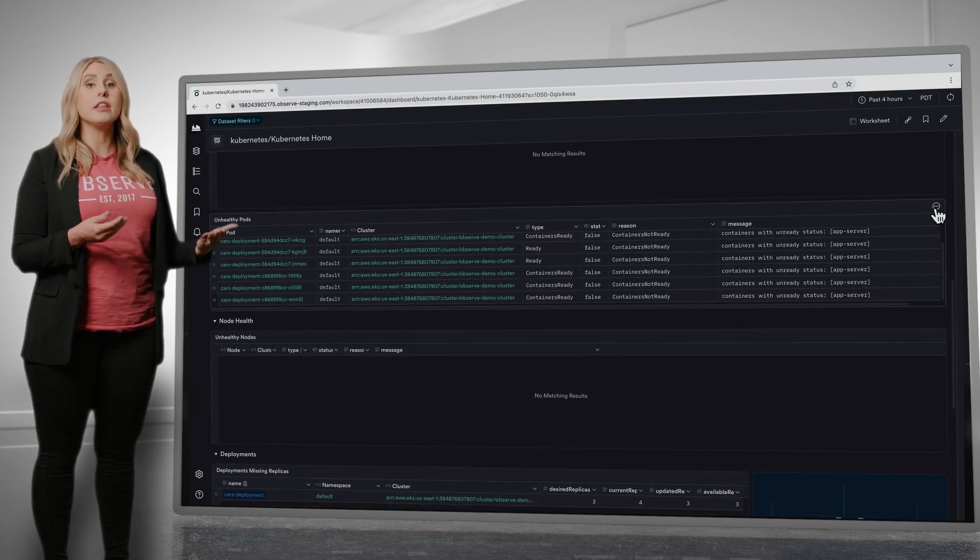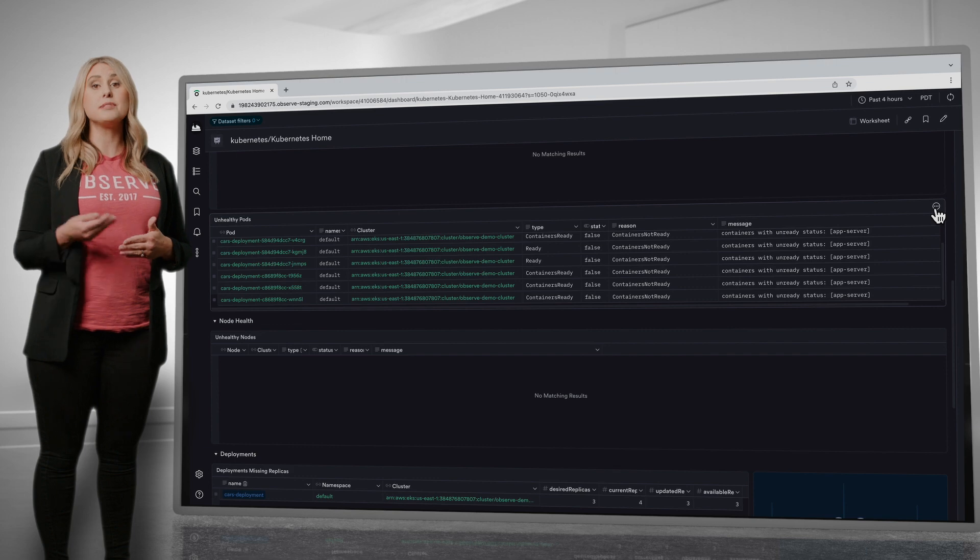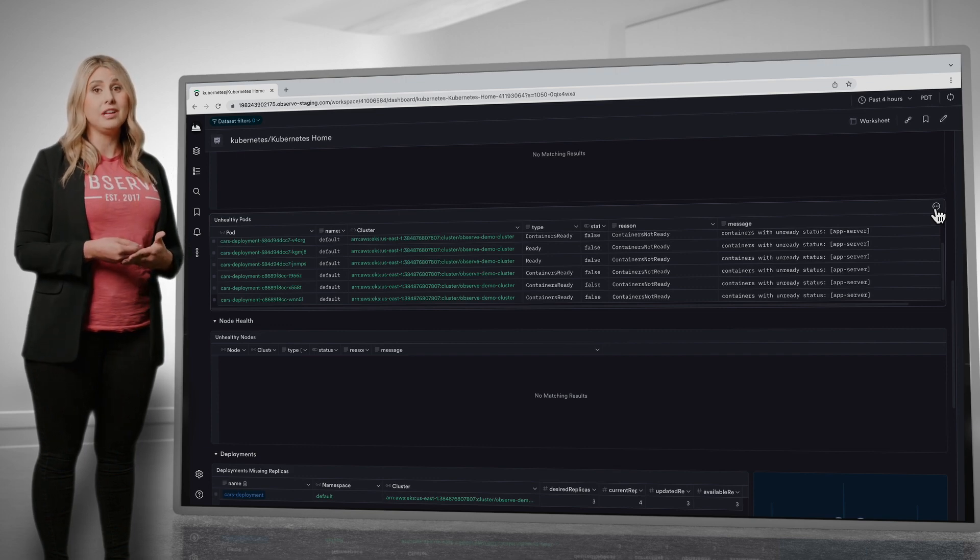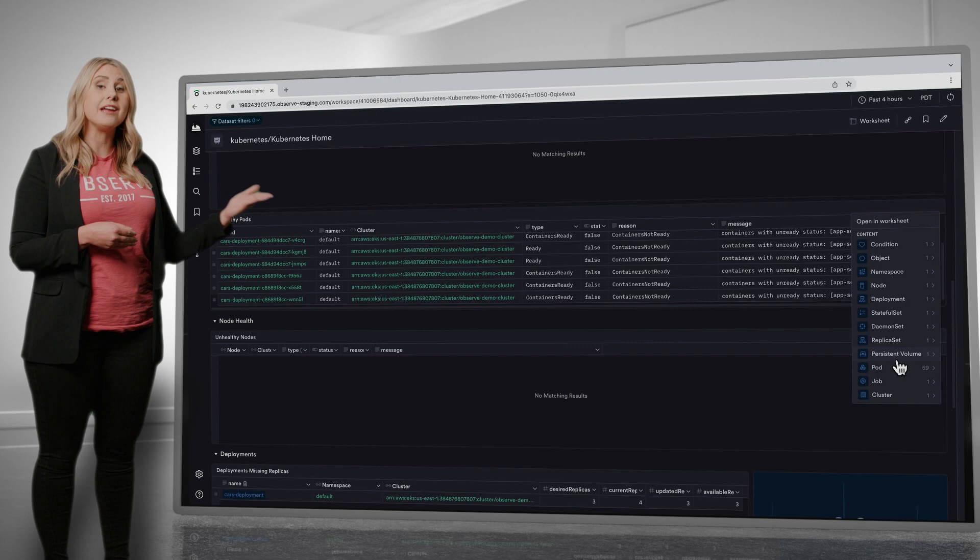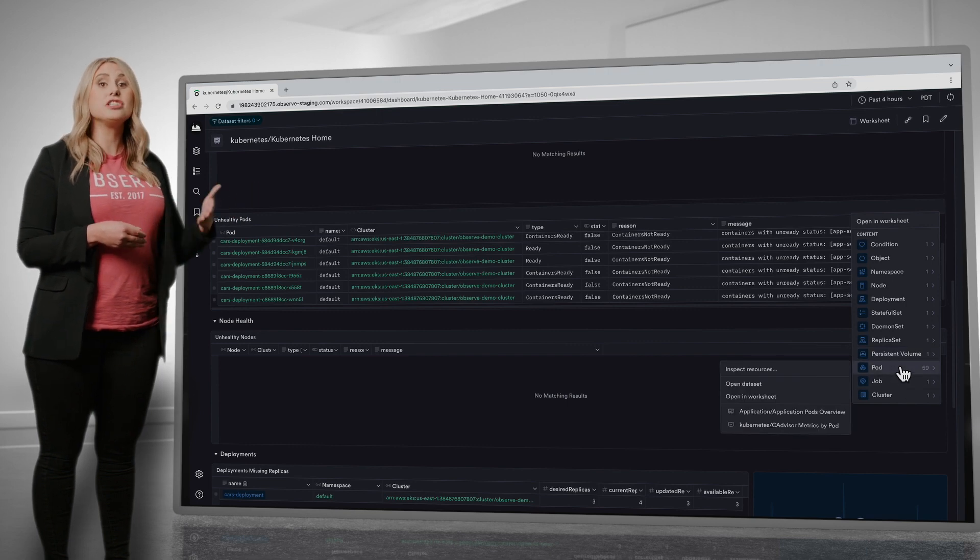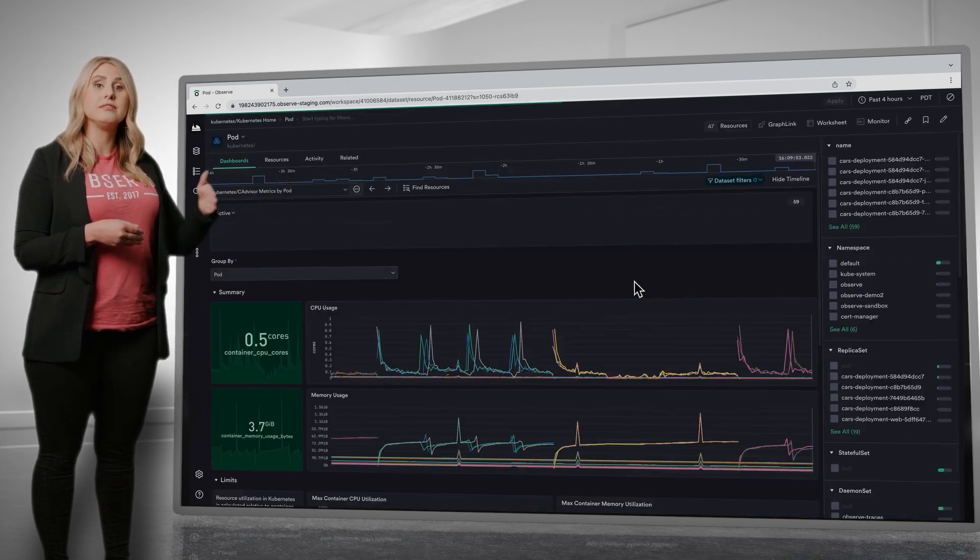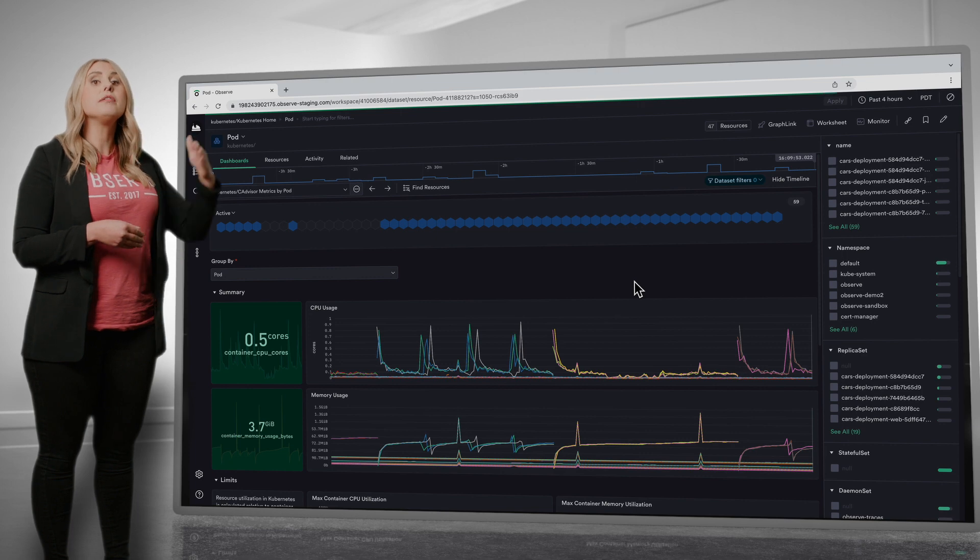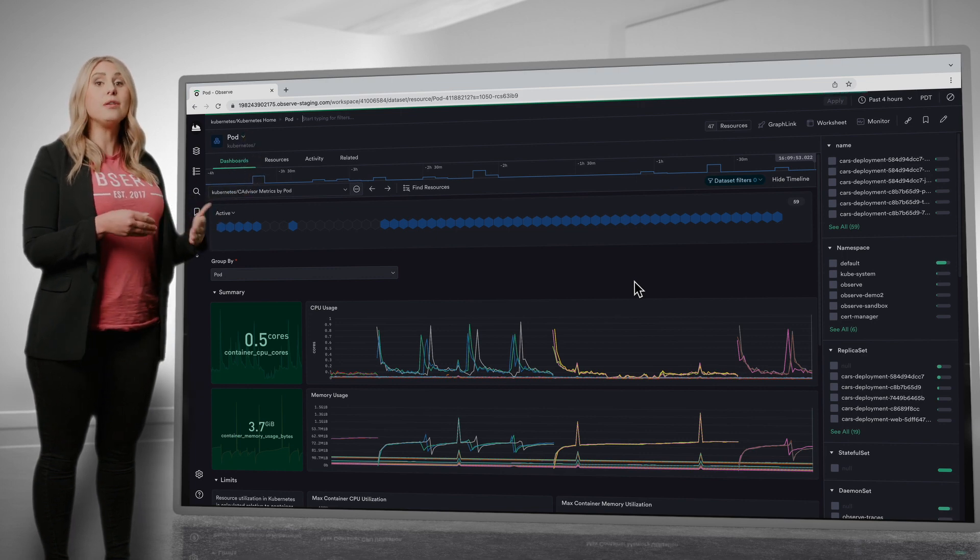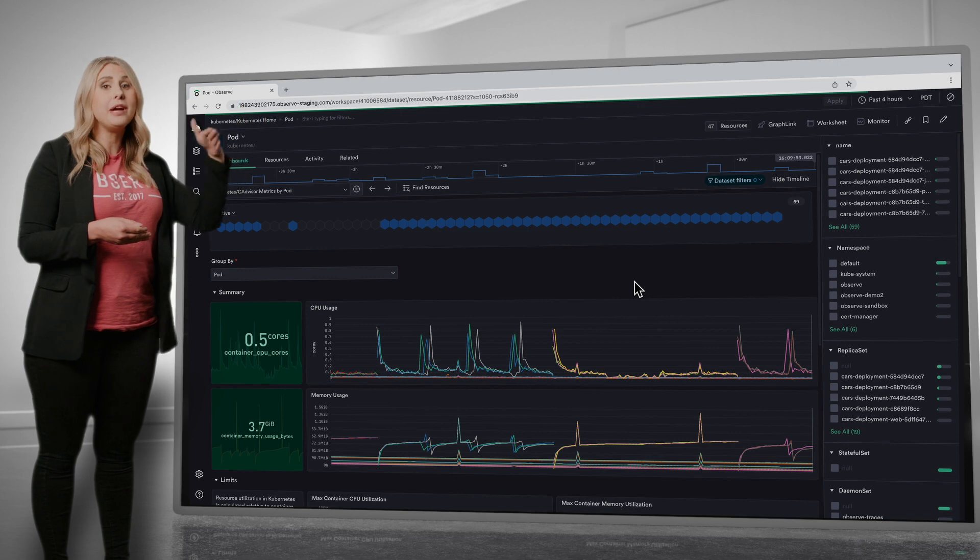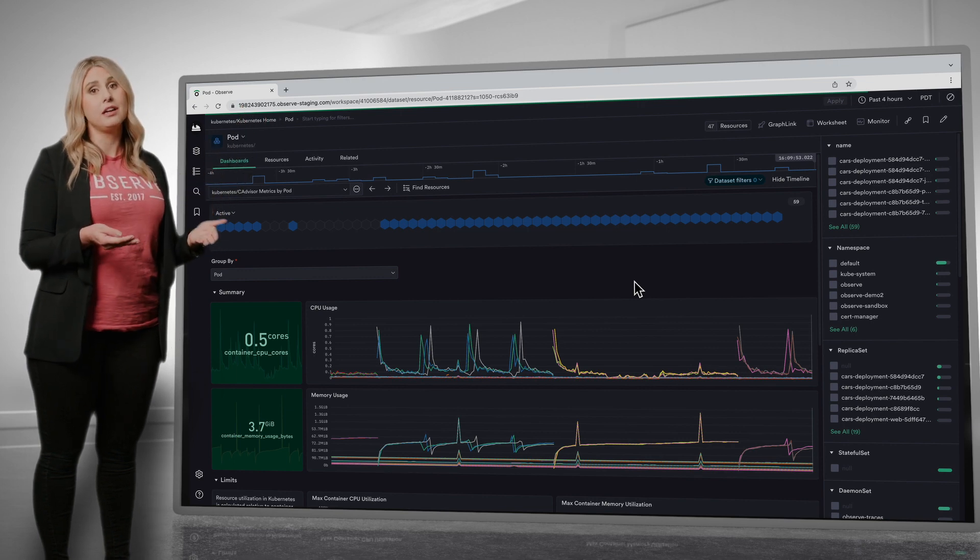Unlike a lot of other dashboards and other tools, Observe's dashboards are actionable, meaning you can use GraphLink to investigate related datasets. Let's drill down into the related pods. Now you can see all the metrics for those unhealthy pods, and the outlier metrics like high CPU and memory become more apparent.